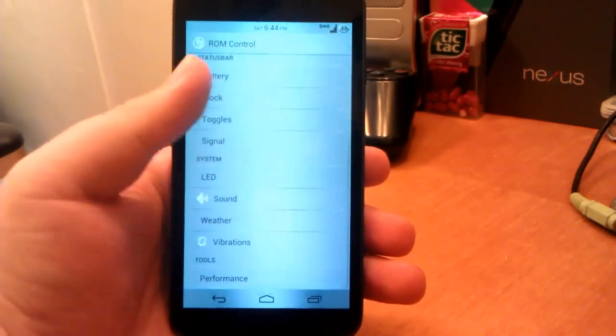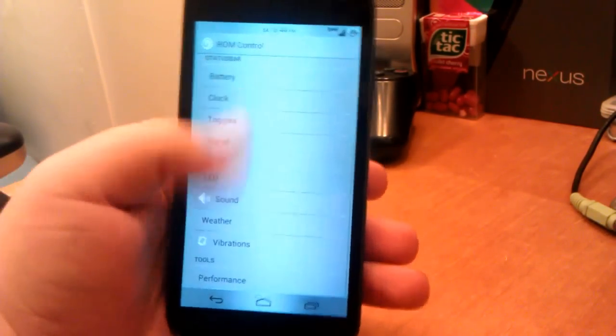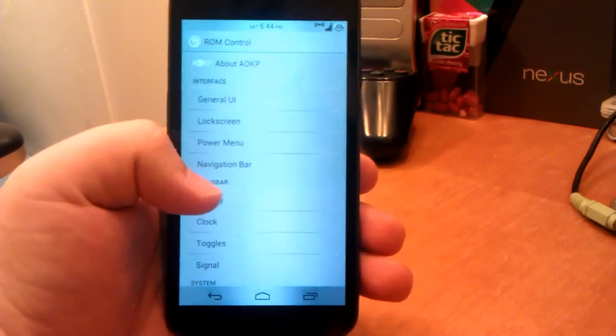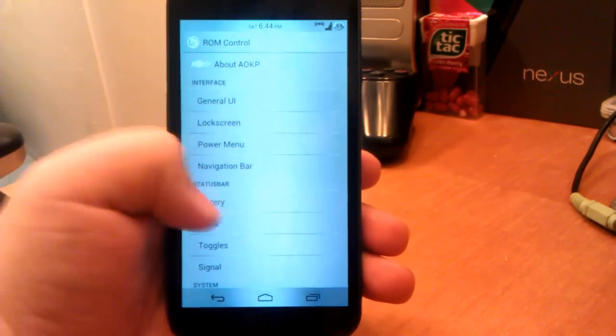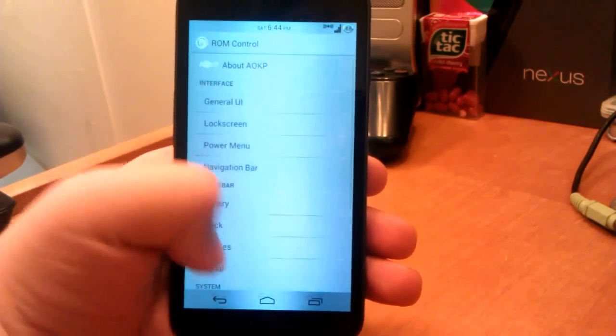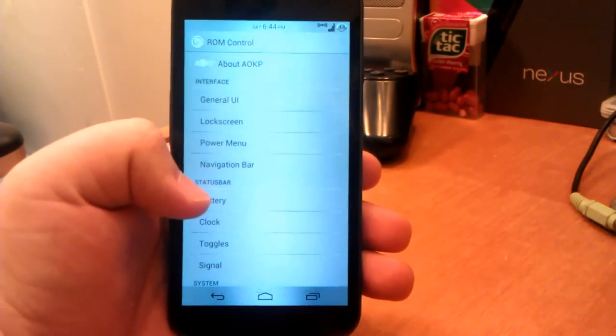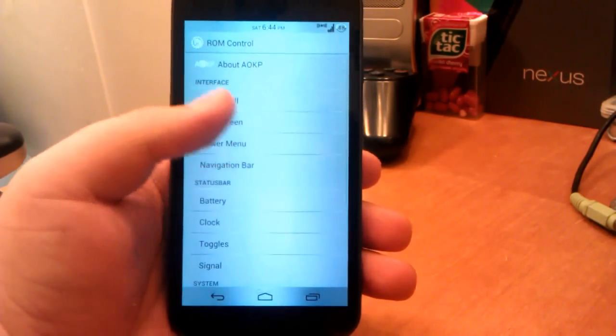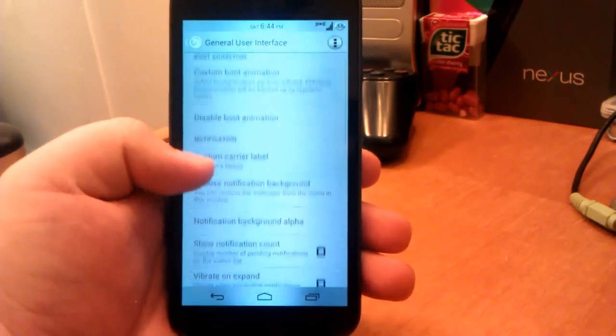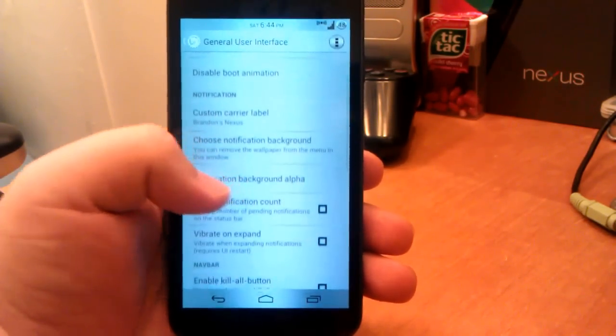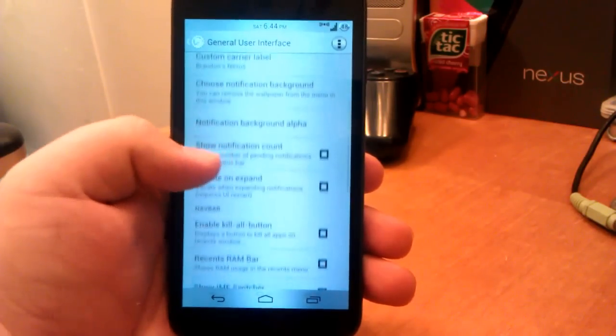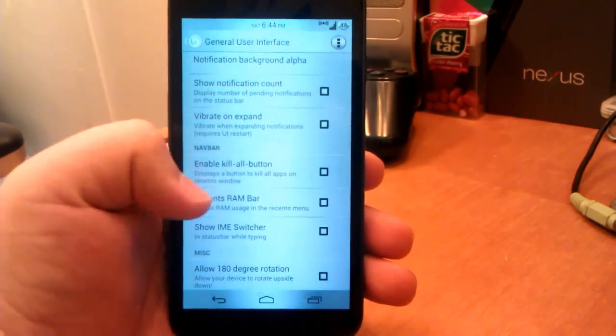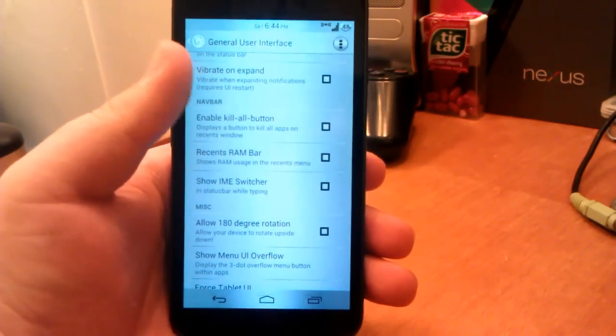If we go to the ROM Control, it's basically the same as the AOKP official, but Fitznugly updates it a little bit more. He updates it daily or every other day, I believe, so it's a little more updated than the AOKP official builds. As you see, we have General UI, so we can have custom boot animations, disable the boot animation.